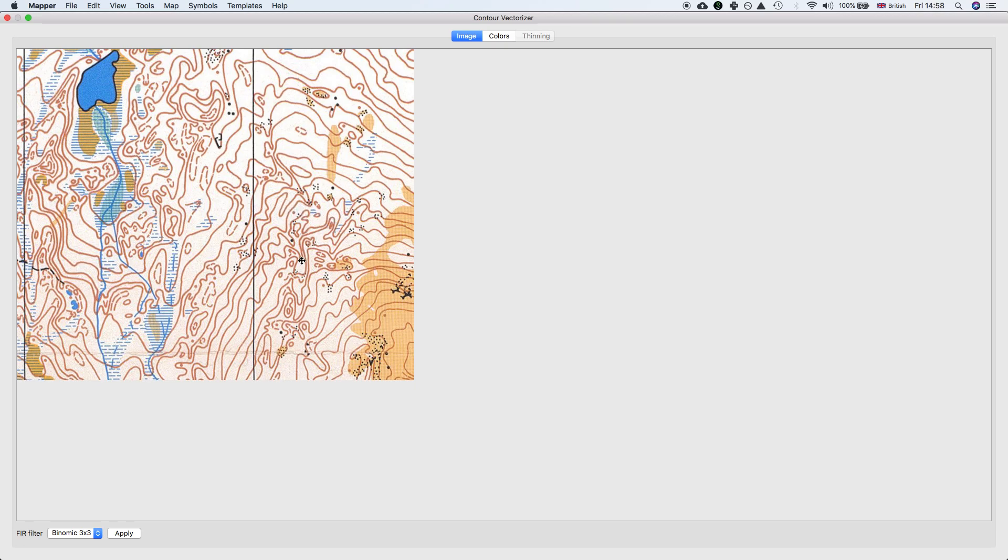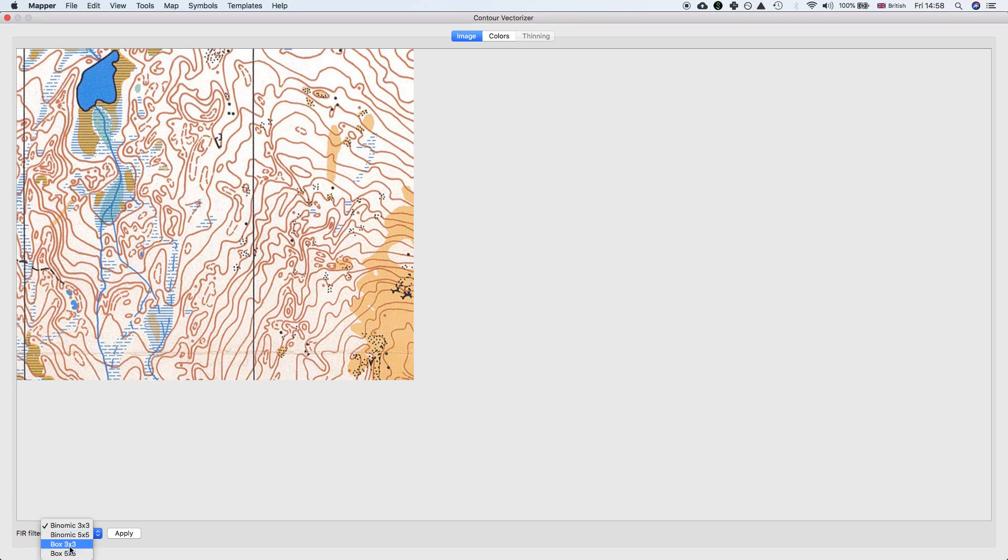The first panel contains just the raster image. In this panel you can apply some filters which will blur the image, which is useful when scan artifacts mess up the colors. But this image is fine so we don't need to apply any filters.